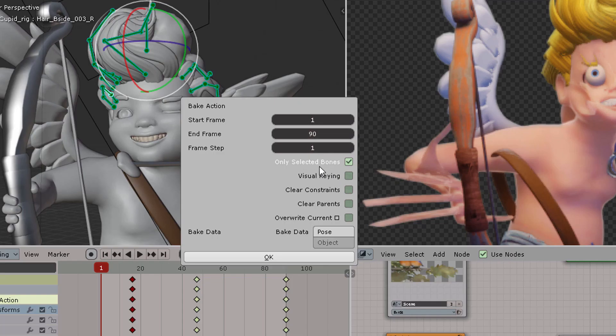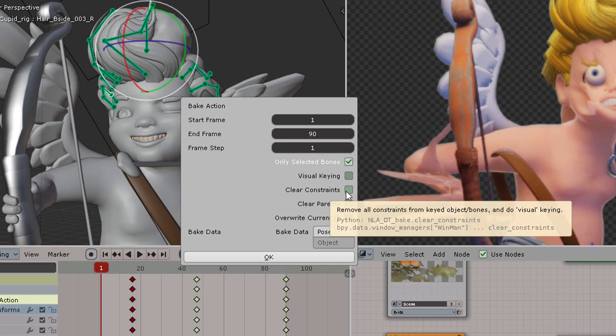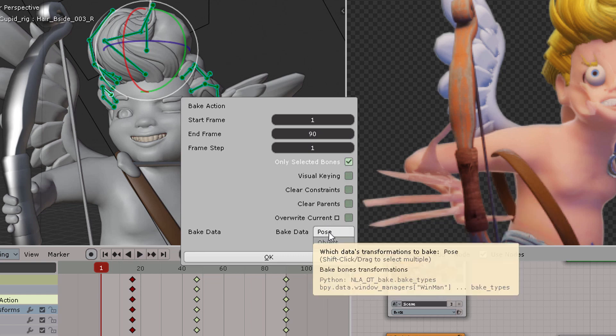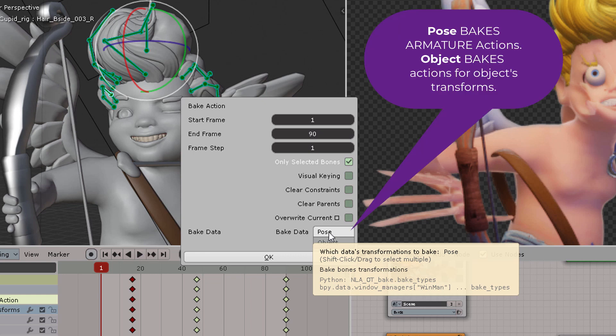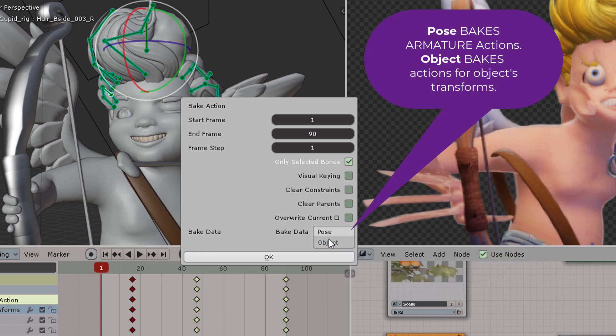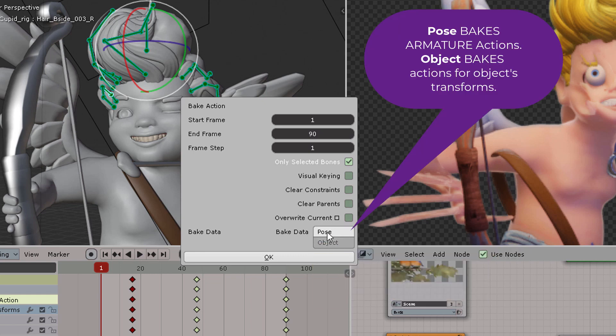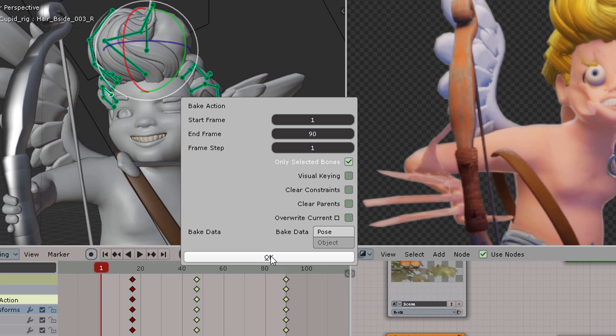So you can bake the action by yourself manually, only selected bones, in this case for the hair, because those are the wiggly bones. And the bake data for pose will bake it to those bones or those rigs specifically. An object is all of the deformations that you may have that you would want to bake. But in our case, it's just bones, so pick pose.